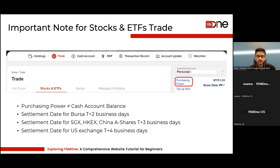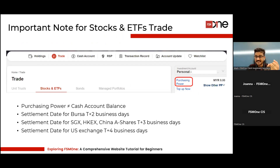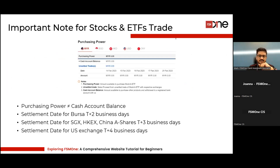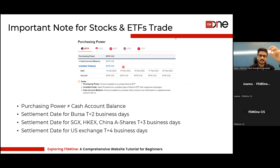An important note: once you top up money into the cash account, that balance can be used for stocks and ETF trading. Under the trade account, you'll see 'purchasing power.' This purchasing power balance may differ from your cash account balance — because when you buy on exchanges such as Bursa, settlement takes T+2, T+3, or T+4 days. Before a transaction is settled, if you click on purchasing power, you can see unsettled trades and their expected settlement dates, which explains why your cash account may show a lower balance than expected.